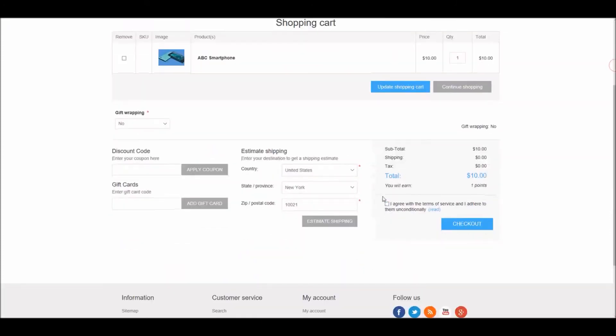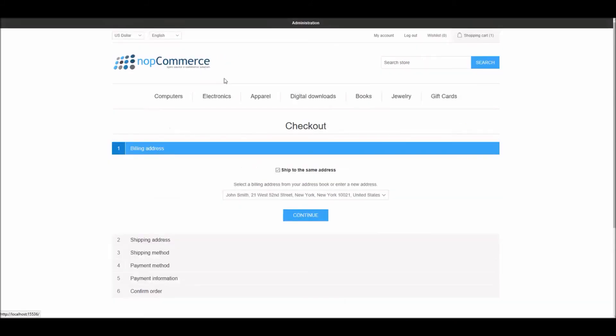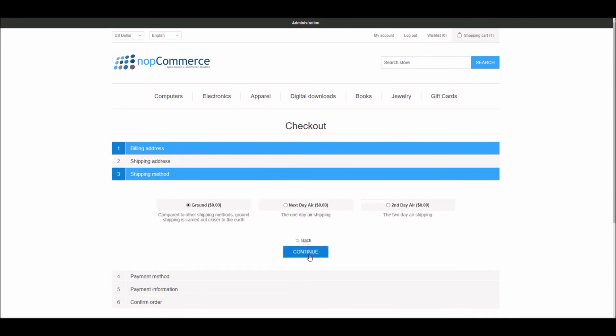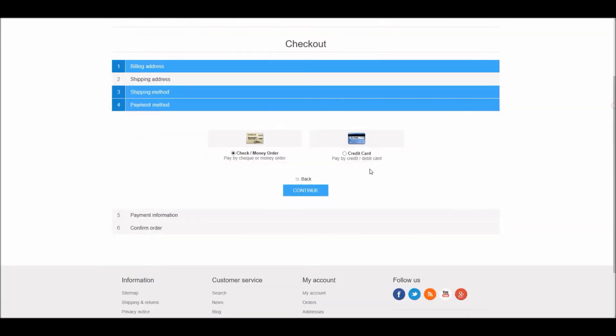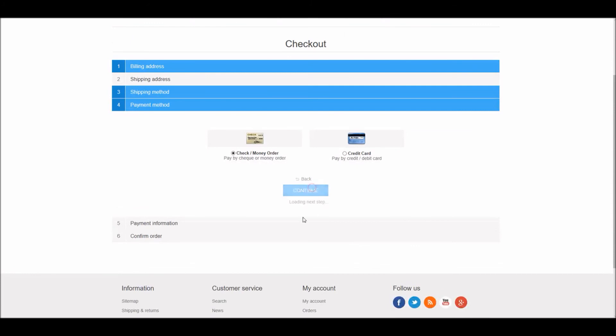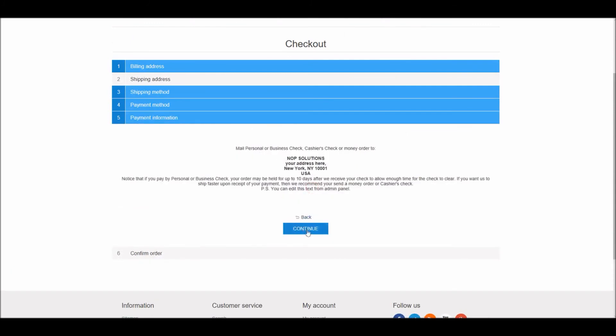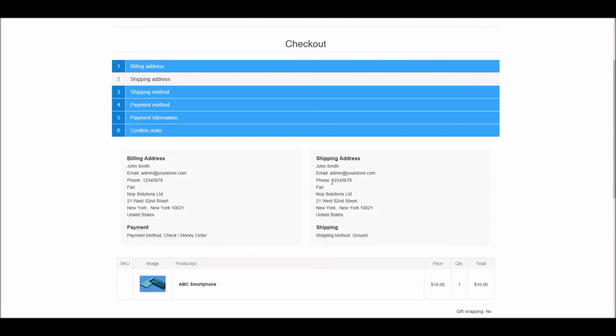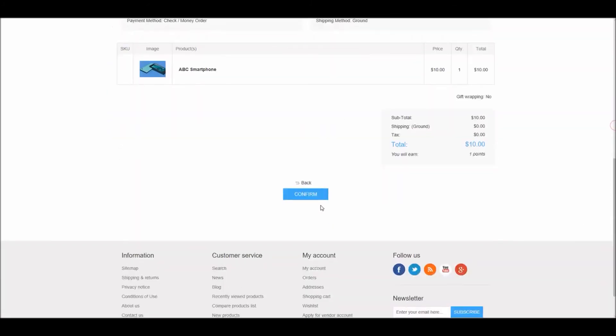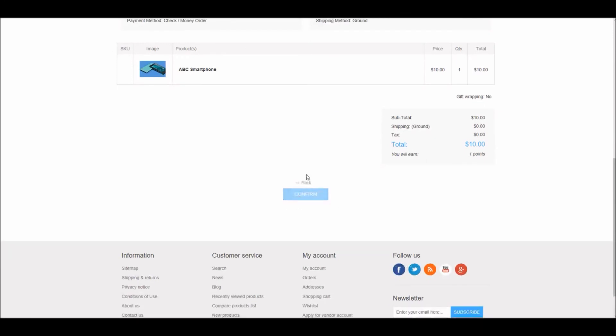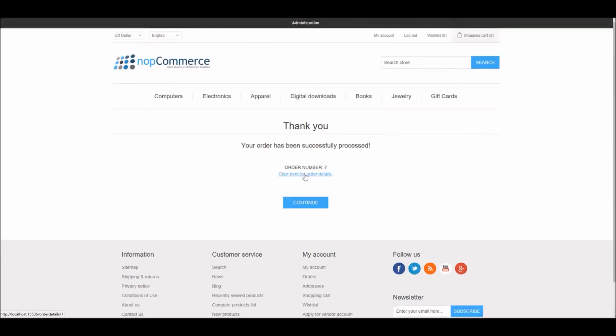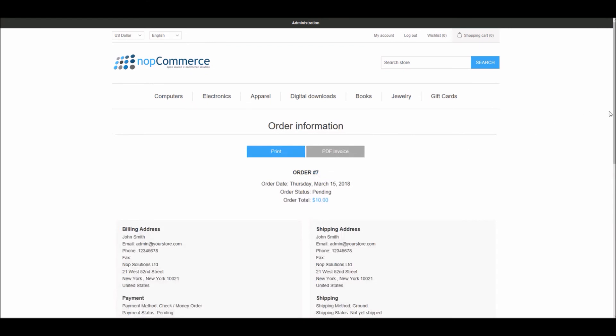You can see here I'm able to check out and place the order. I can check my order details.